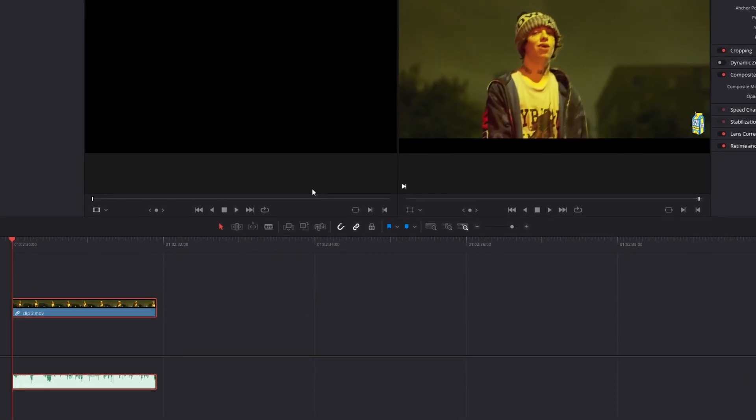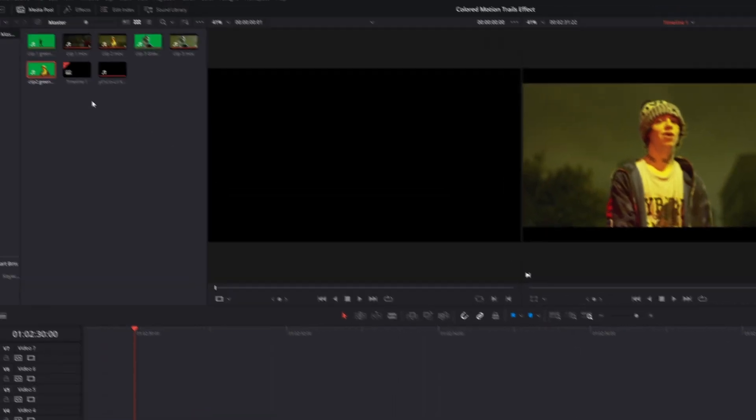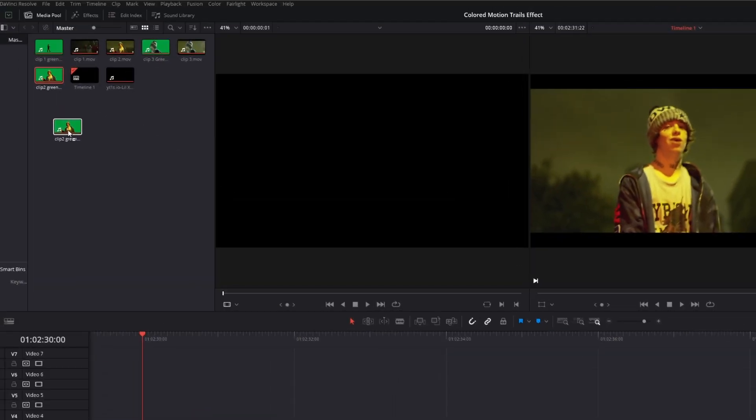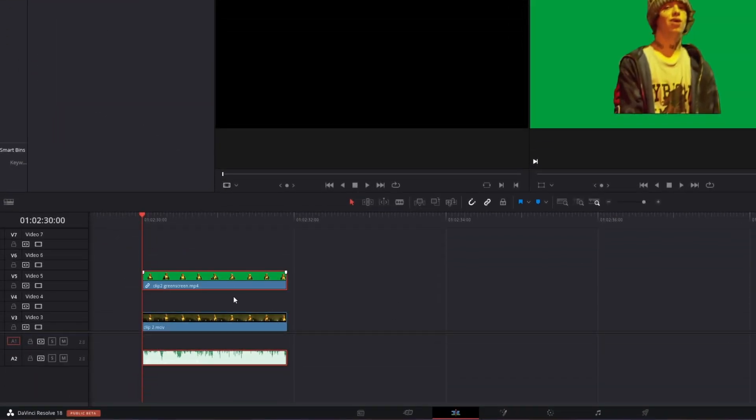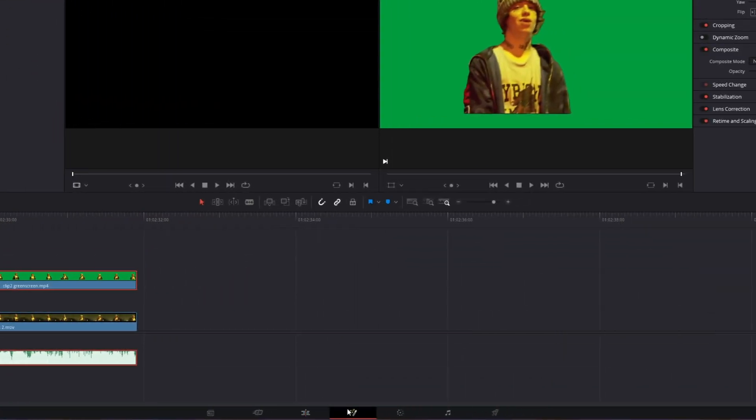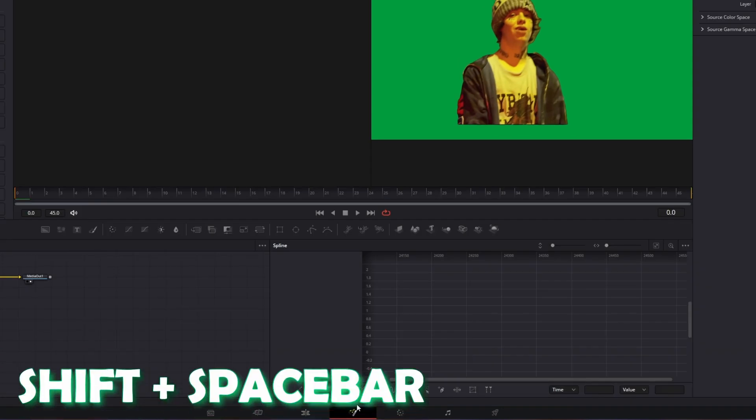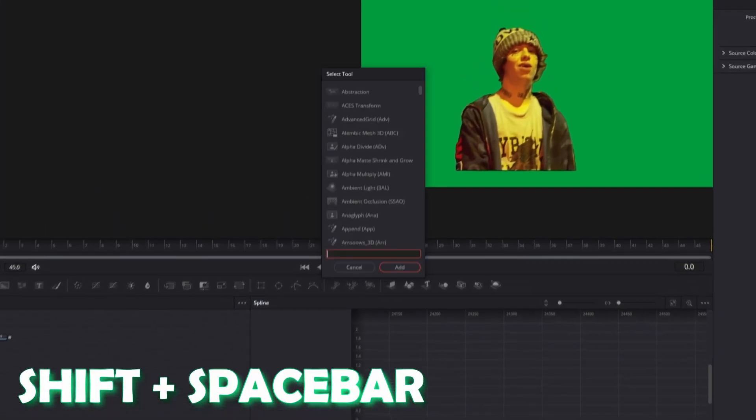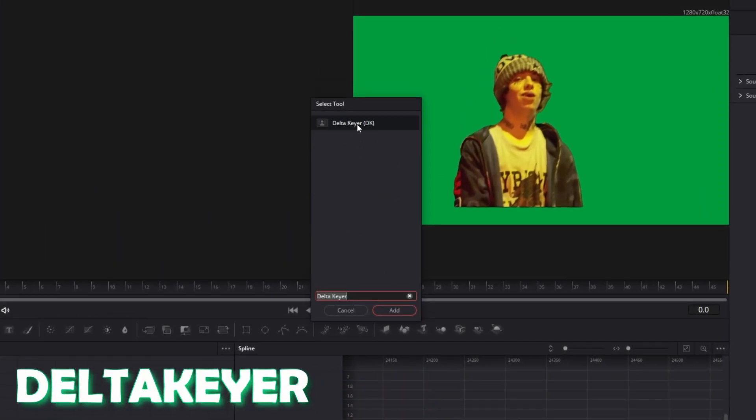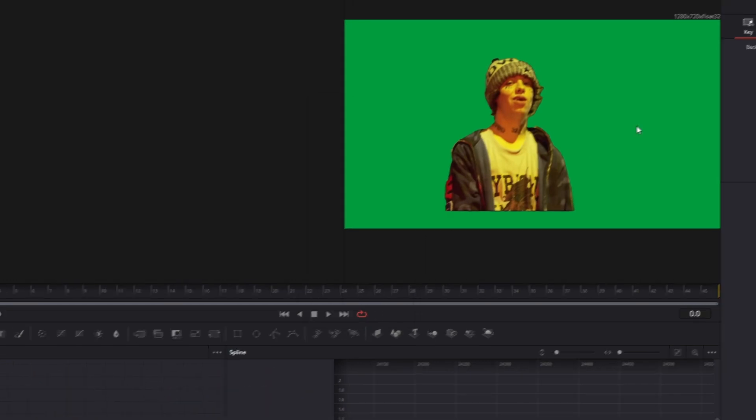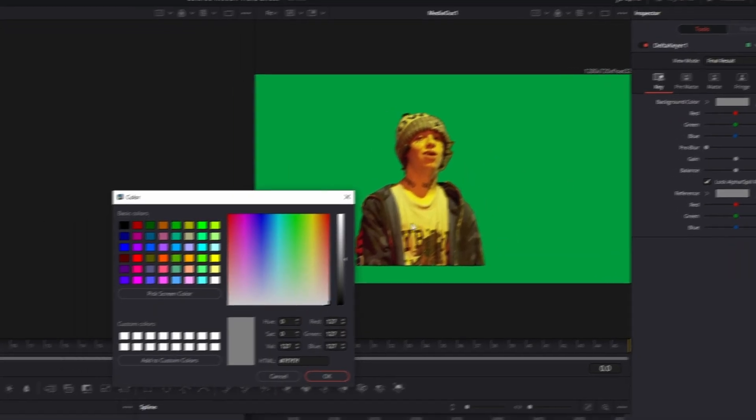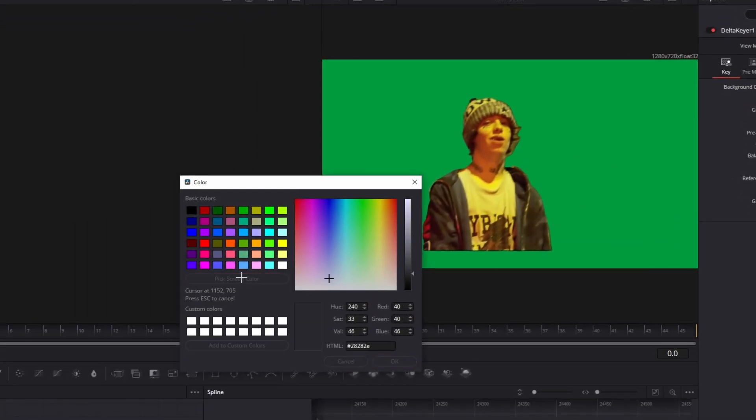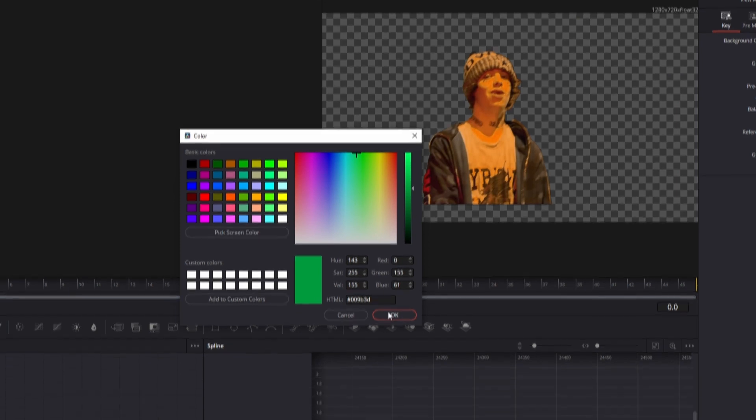Alright, now we're back in DaVinci Resolve. Now go to your rotobrushed clip and drag and drop this into your timeline. Then go into Fusion. Now press Shift and Space at the same time and search for Delta Keyer. Select Delta Keyer and press Add. Now go to your background color, click into this field and select the green screen color, then hit the OK button.